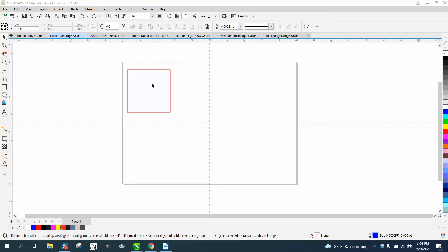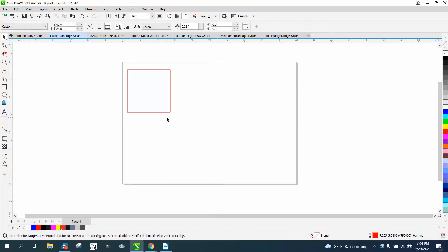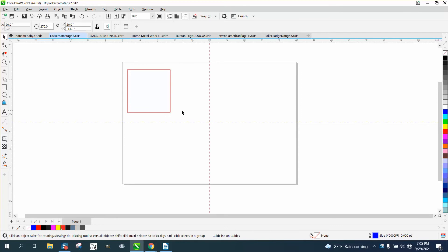Hi, it's me again with CorelDRAW Tips and Tricks. I made a video today about how to do a macro by hitting the Alt+G key to put two guidelines horizontally and vertically in the center of your page.